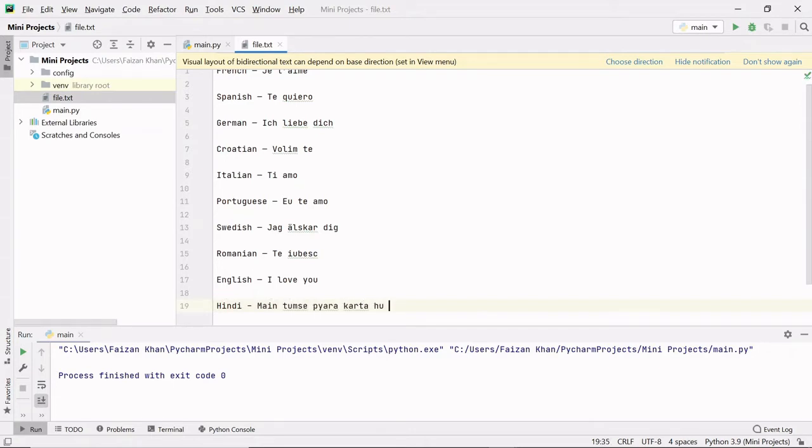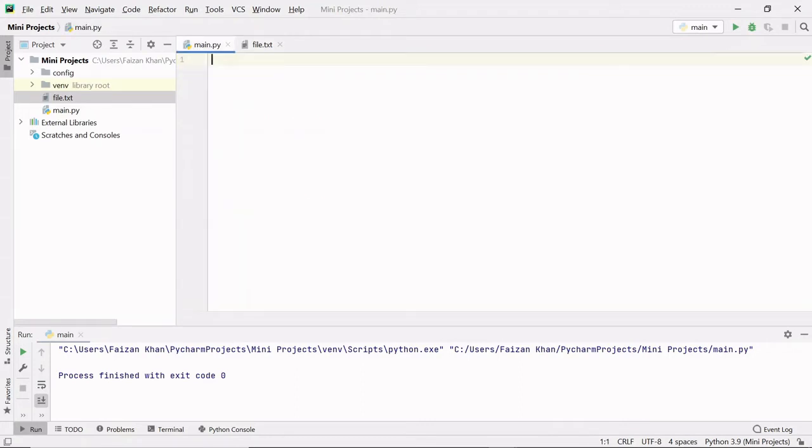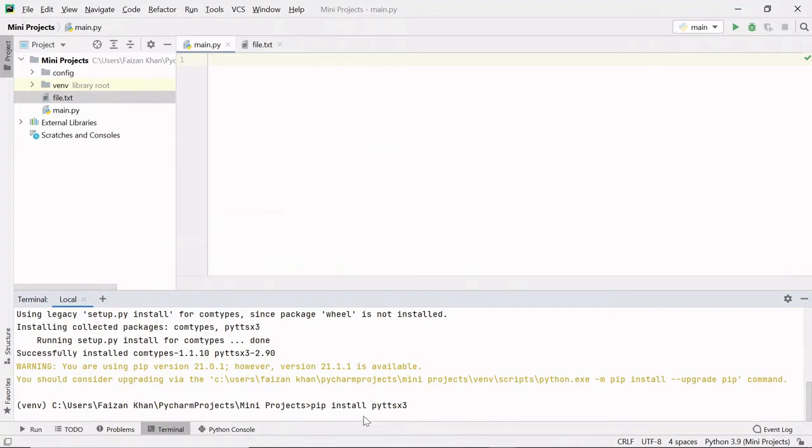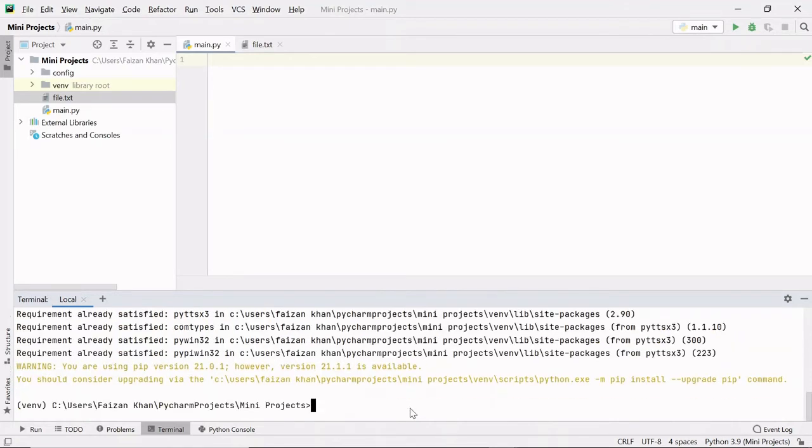So I added 'I love you' in Hindi. After that, come to your Python file. Here you need to install one module which will help you convert text to audio. On this terminal, just write 'pip install pyttsx3'. Here, pyttsx3 stands for Python Text-to-Speech version 3. Since I have already downloaded this module, it says 'Requirement already satisfied'.